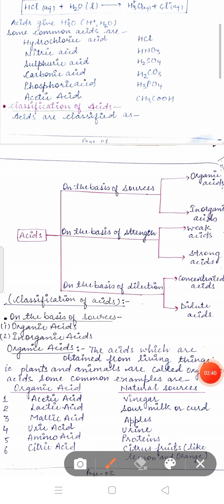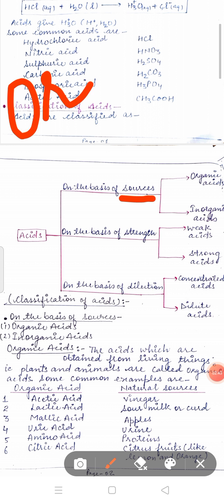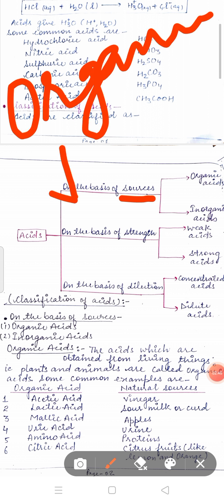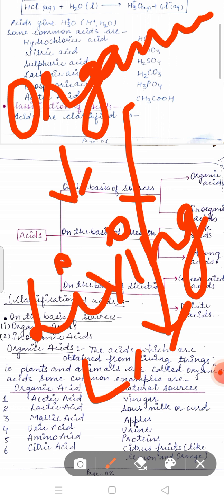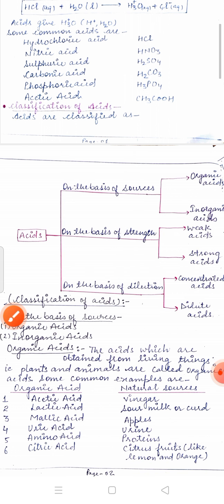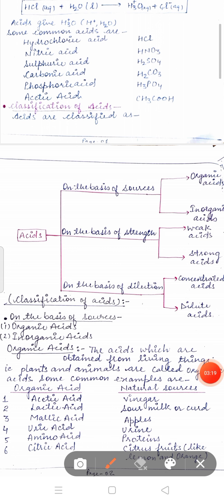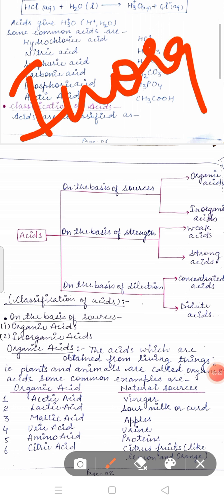On the basis of sources, organic acids are those acids which are obtained from living things, including plants and animals. For example, lactic acid is present in curd. Curd is obtained from milk, and milk is obtained from a living thing, so lactic acid is an organic acid. Inorganic acids are obtained from non-living things.